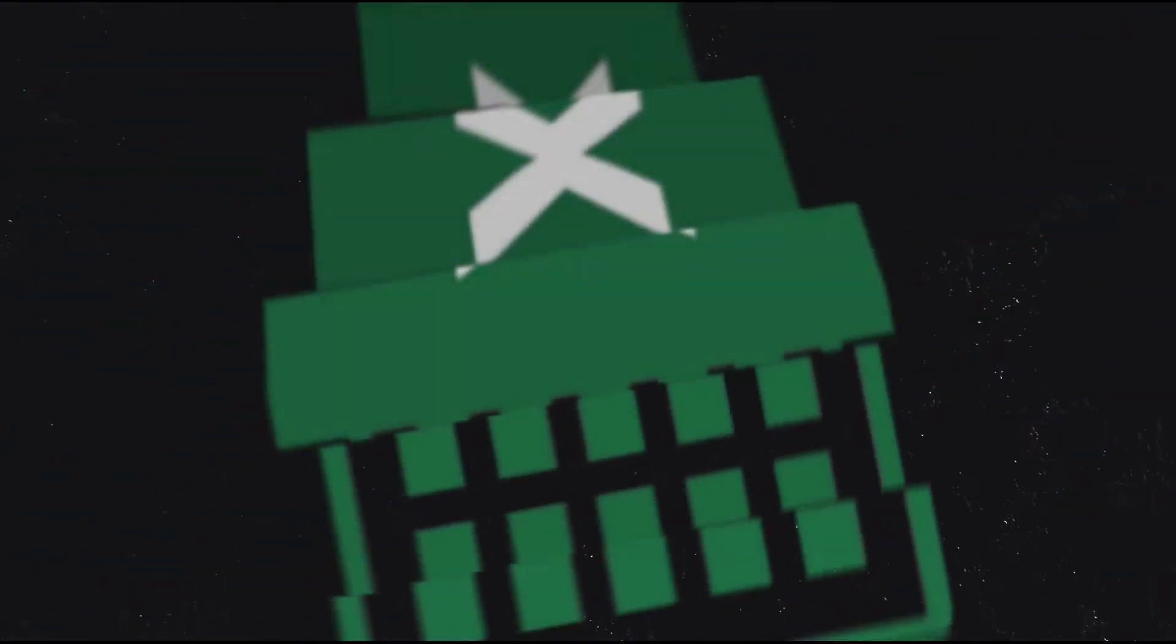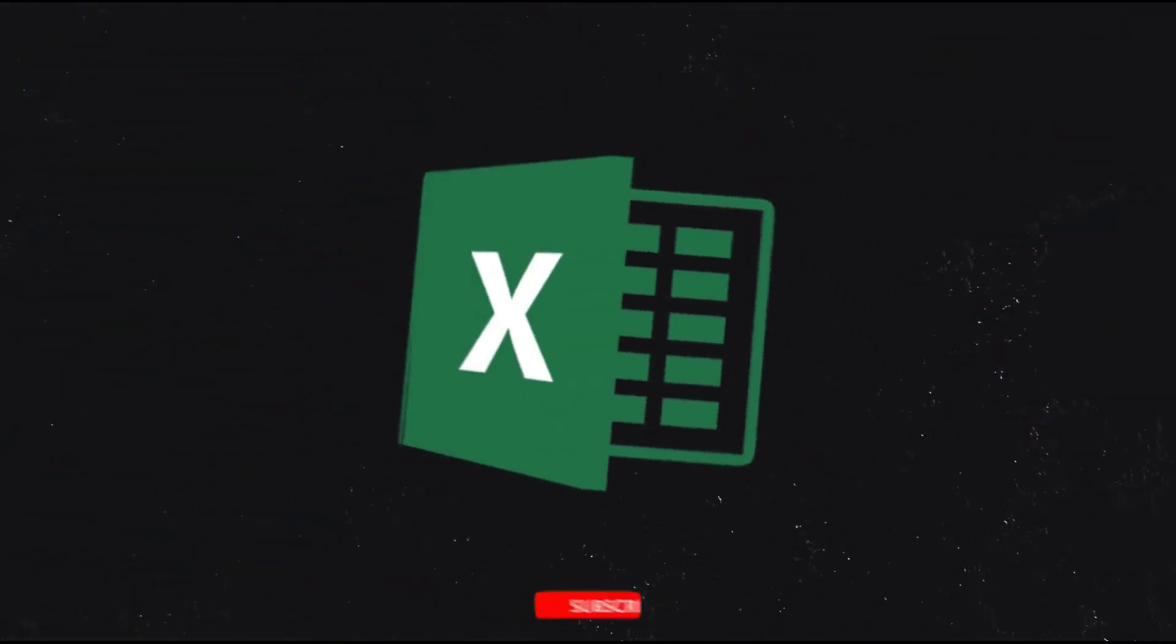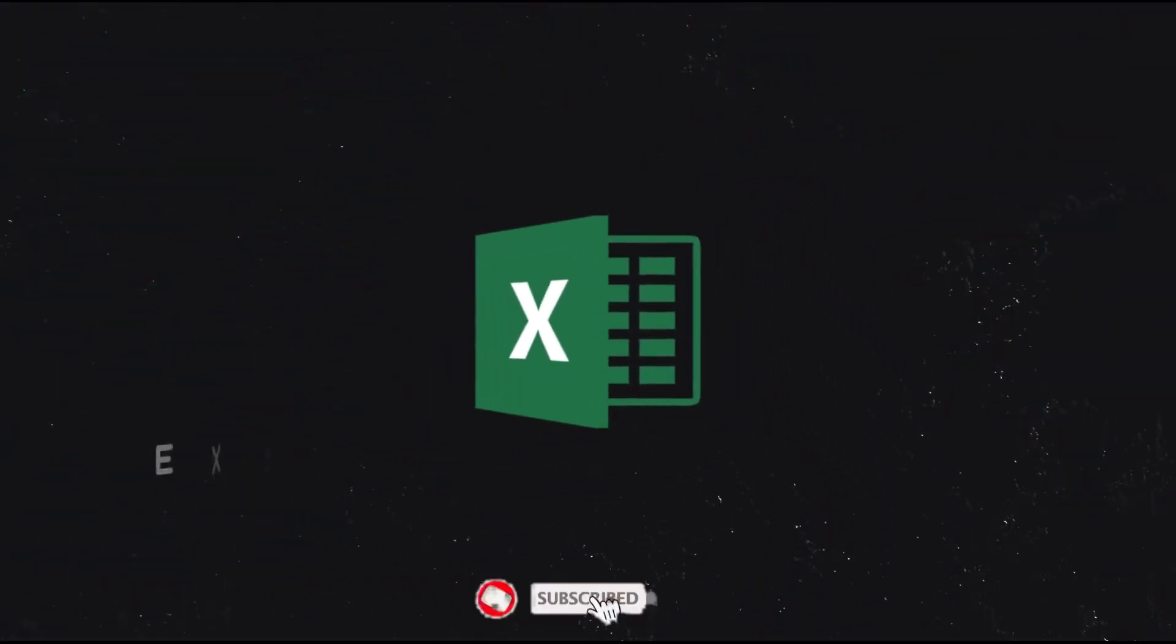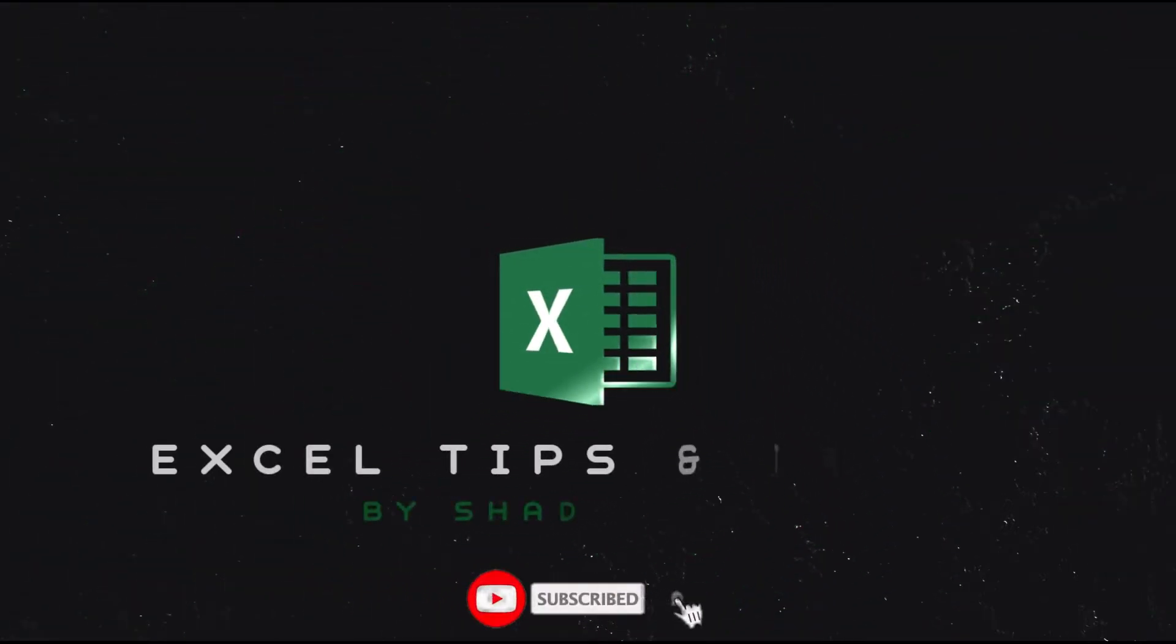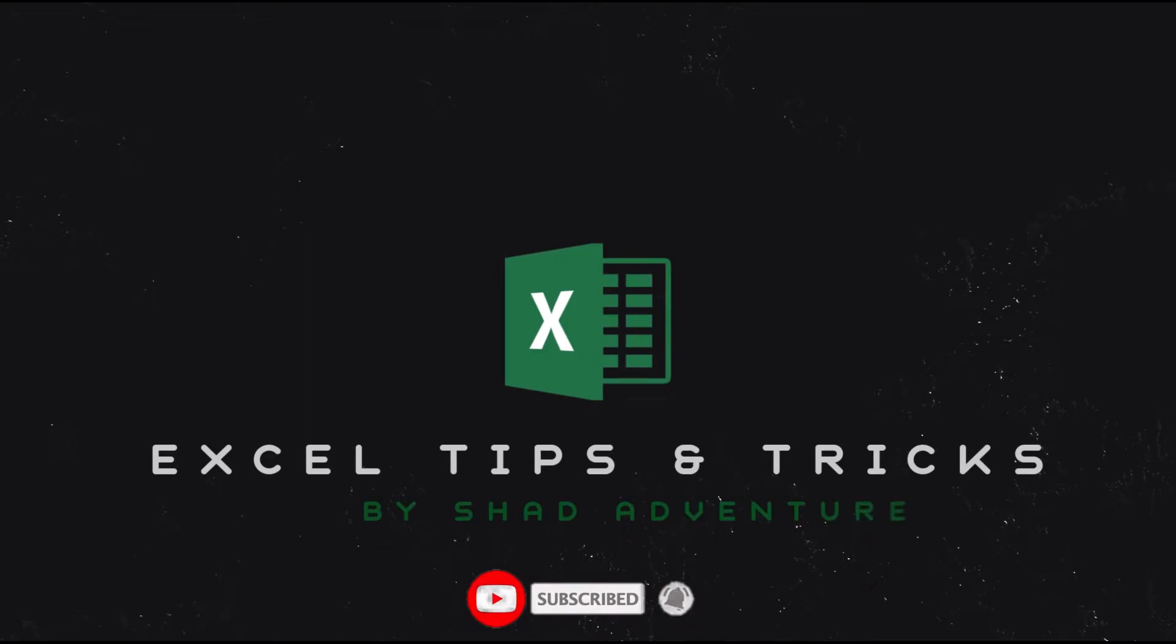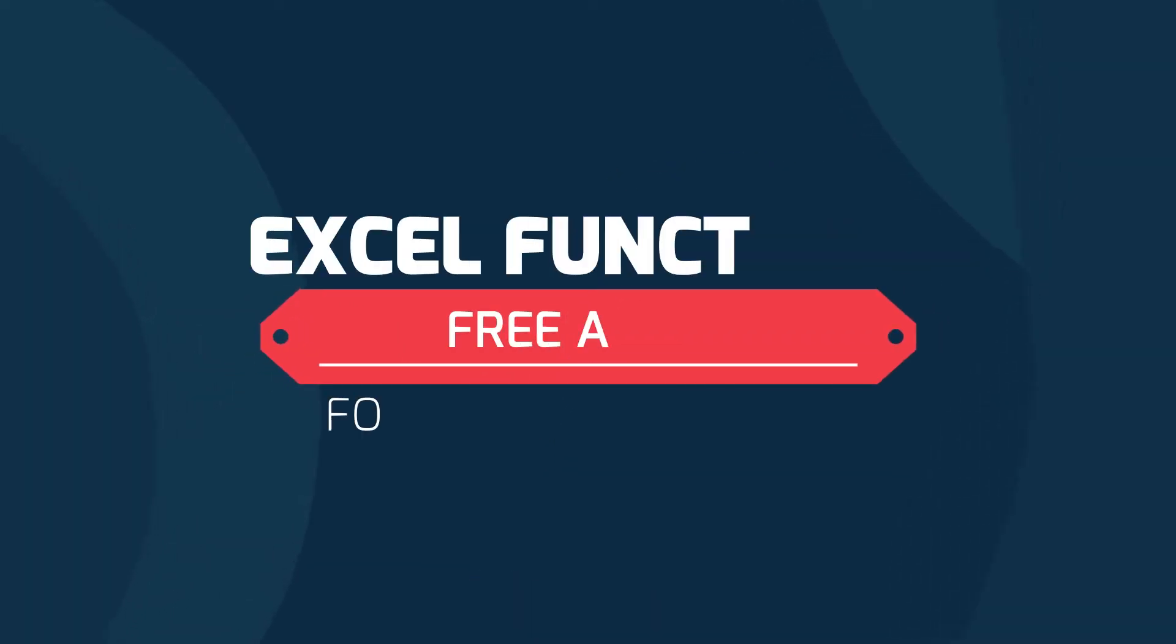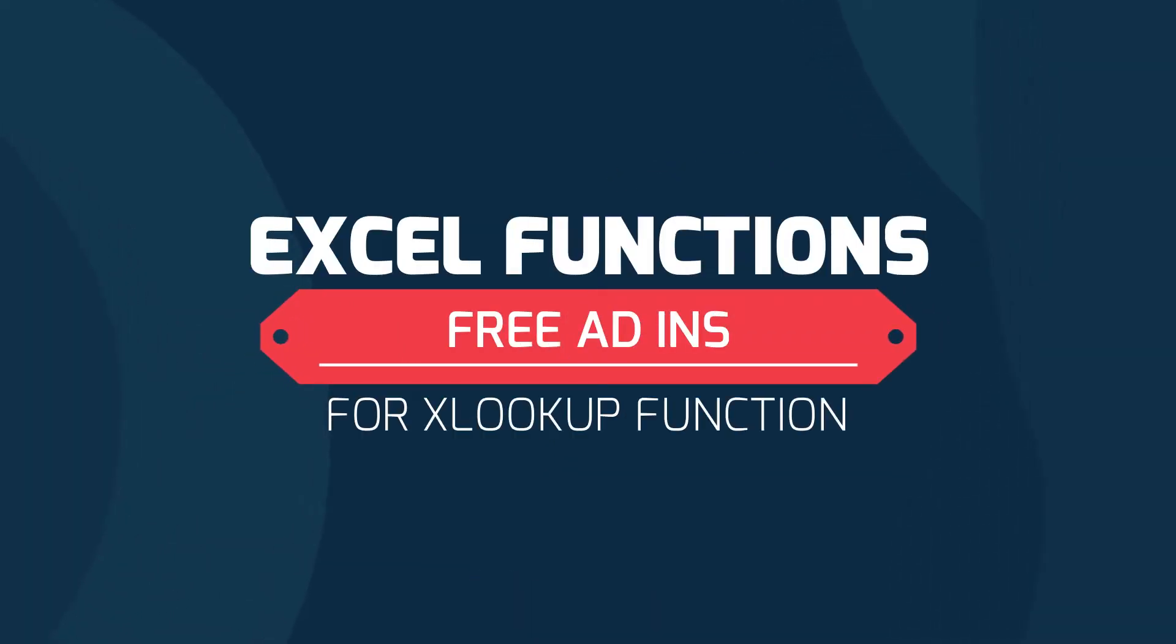Hello everyone. Welcome back to another episode on the Excel tutorial. In this lesson, I will show you how to enable XLOOKUP function in any Excel version.